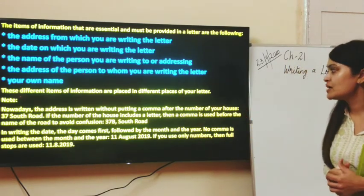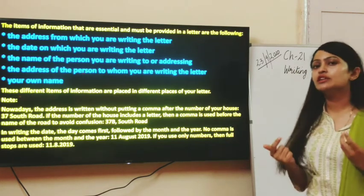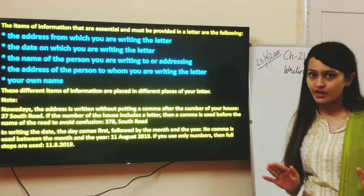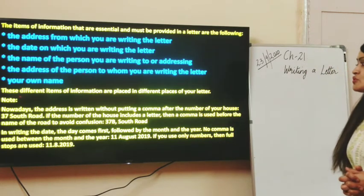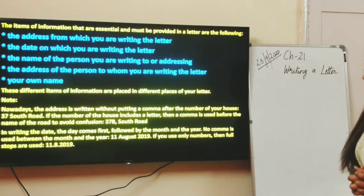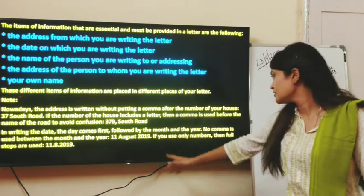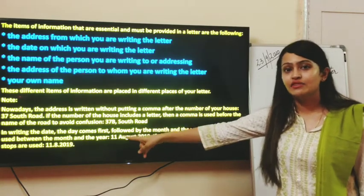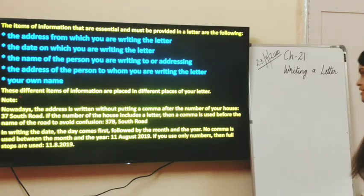In writing the date, the day comes first, followed by the month and the year — that is the usual pattern and we don't need to change it. No comma is used between the month and the year: for example, 11th August 2019. If you use only numbers, then full stops are used — that is 11.8.2019. So that's the usual way of writing the date and we need to keep all these points in mind.